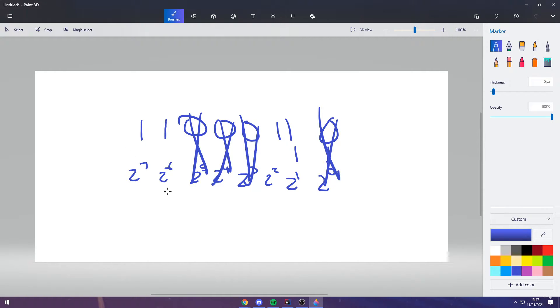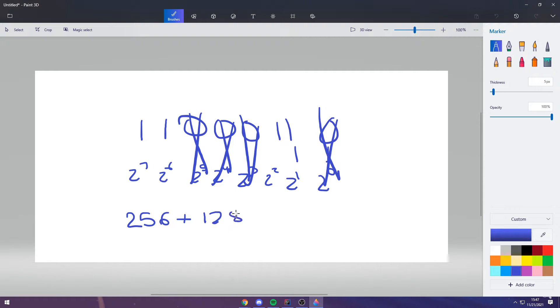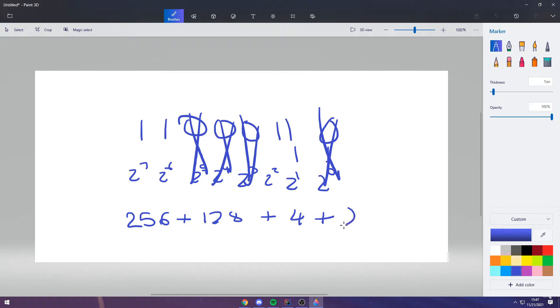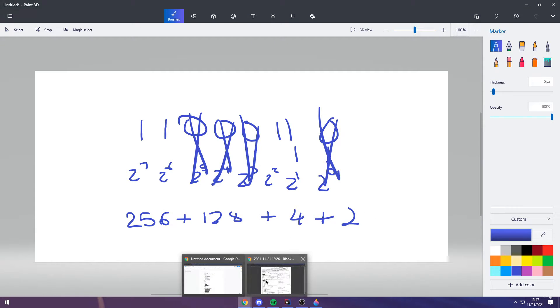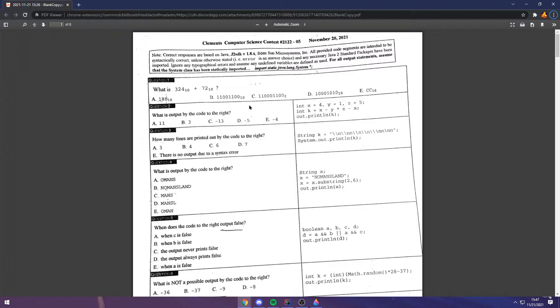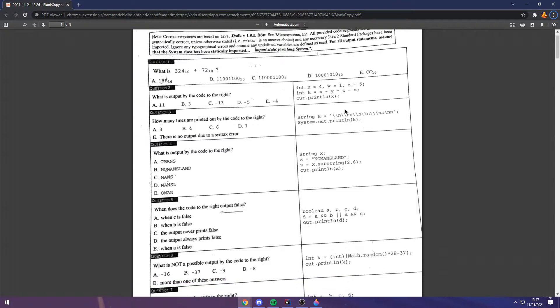That's 256 plus 128 plus 4 plus 2. And that, if you add it all up, gives you 396, and therefore C is our correct answer.